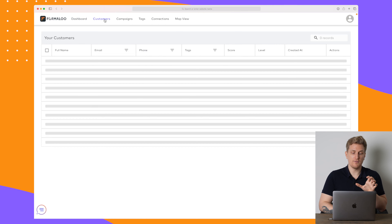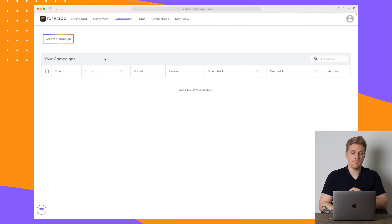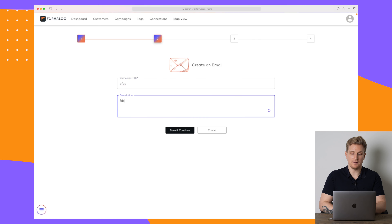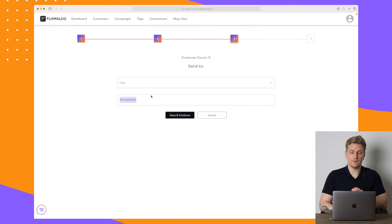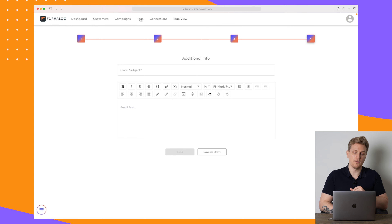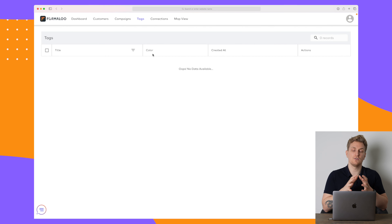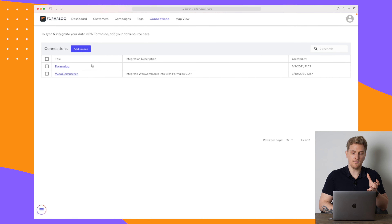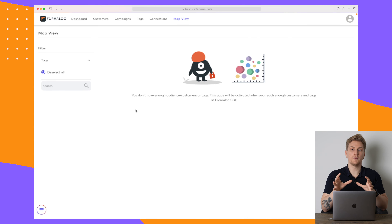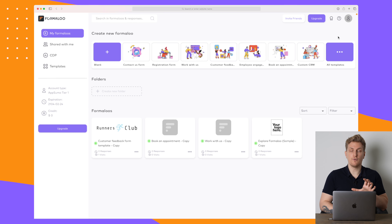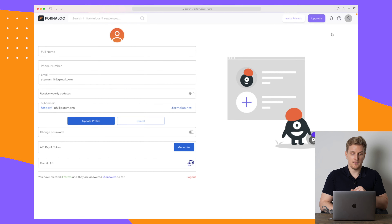They also have a customer data platform. Here you have a dashboard with an overview of your customers, the different campaigns you're running, and you can create a campaign to contact them via SMS or email. You can build tags to divide your customer base into different groups, see connections and traffic sources, and view a map of your data.